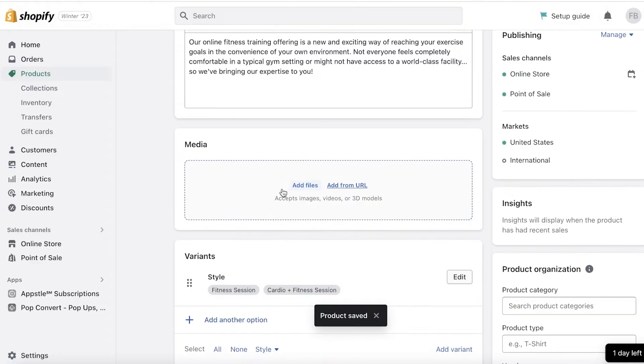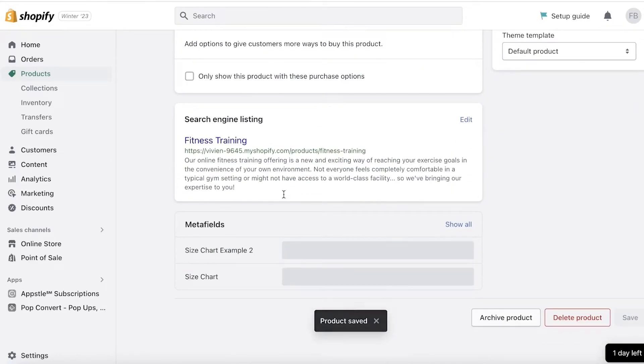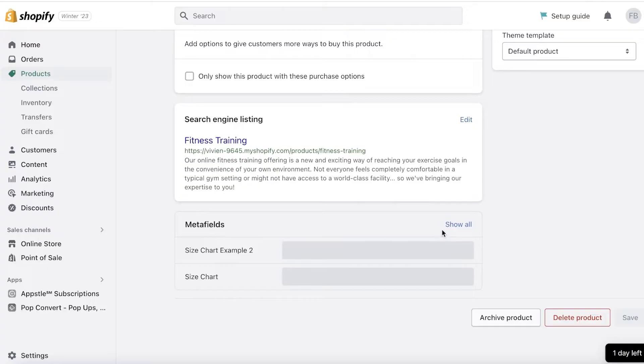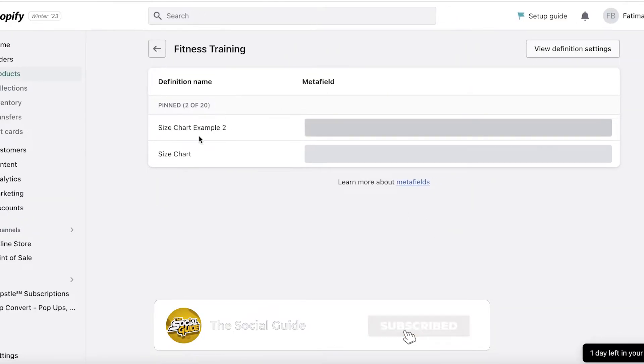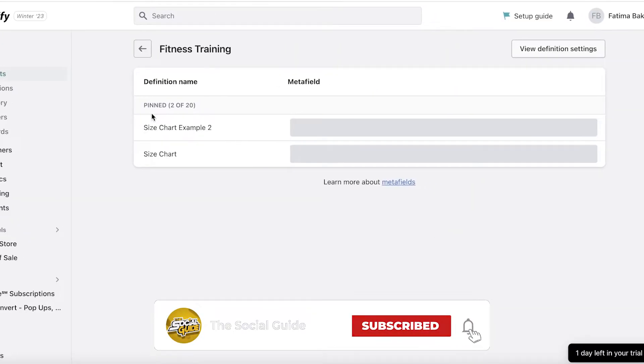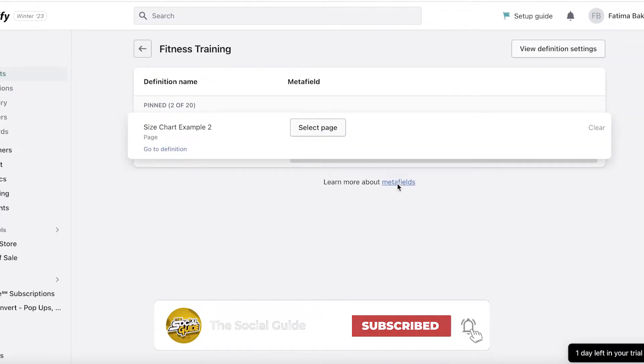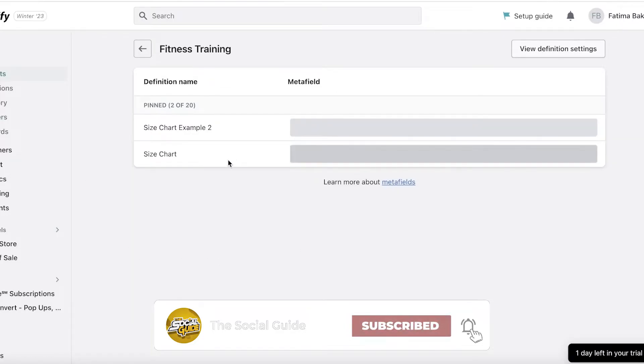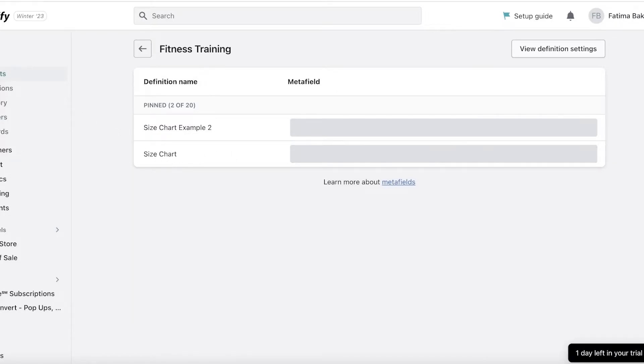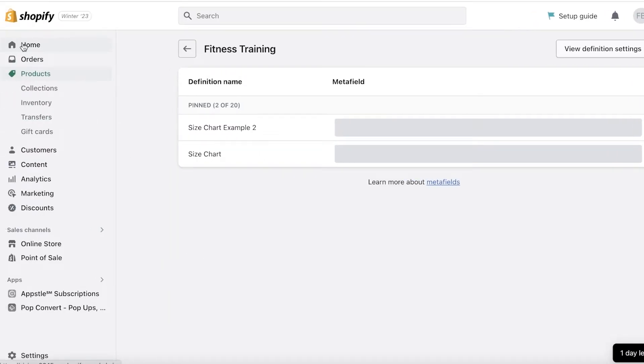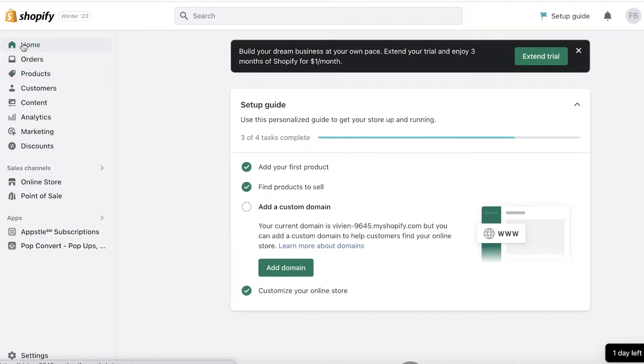So I'm going to click on Show All on the Metafield section, and we have multiple different metafields. I am going to remove these pre-existing ones and add new ones related to services. So to do that, all you have to do is click on Settings on the bottom left, scroll down, click on Custom Data, and then you have your settings.